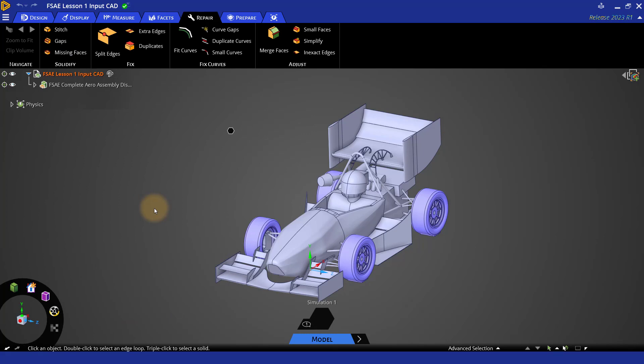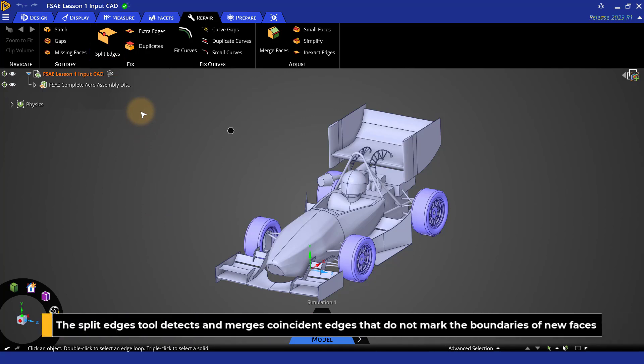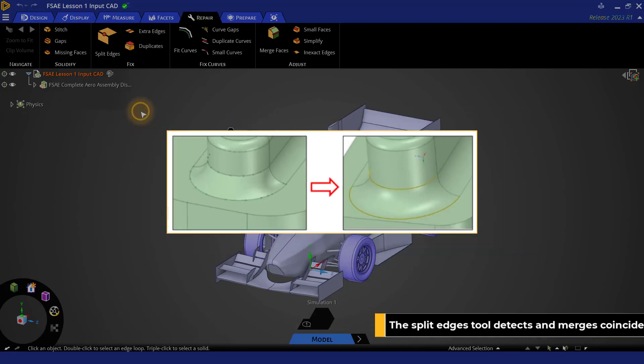Let's now move to the fixed group to check if our CAD model needs any further improvements. Let's start with the split edges. The split edges tool detects and merges coincident edges that do not mark the boundaries of new faces, as shown here in the example. Leaving these edges unfixed will result in unnecessary mesh refinements.